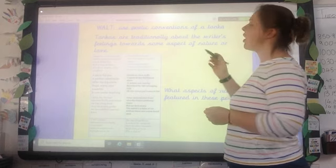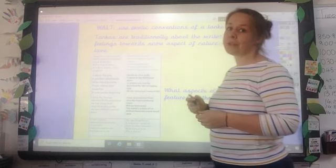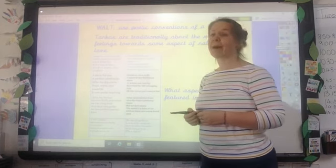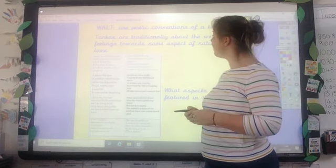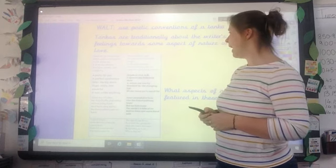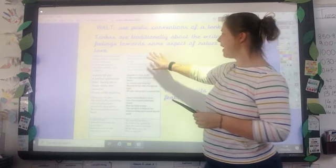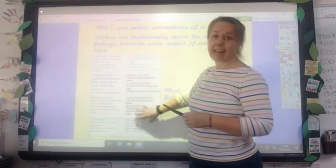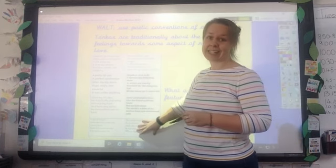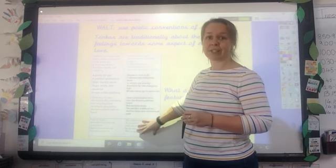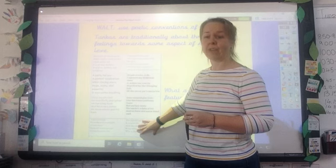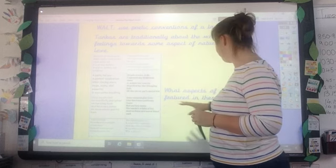So just to remind you, they're traditionally about the writer's feelings about nature or love. And these are the same ones that you had yesterday — those example ones that we gave you in the grid.